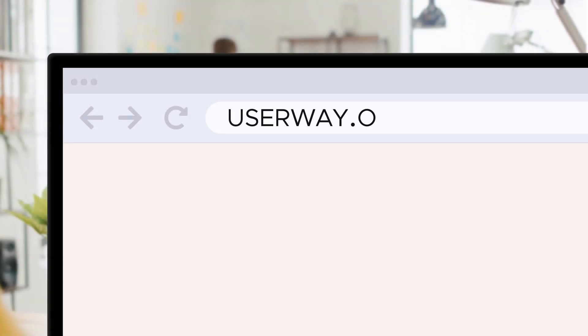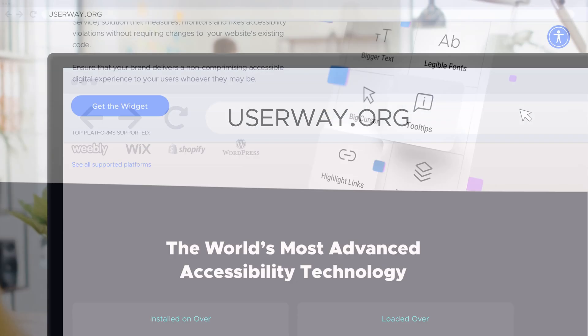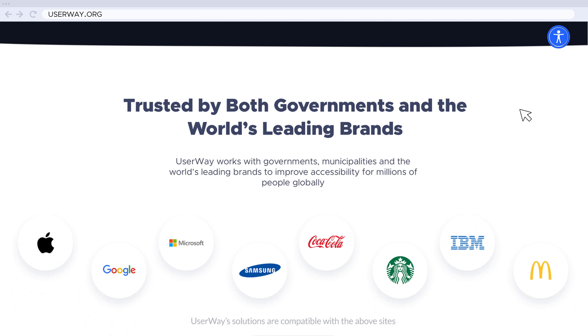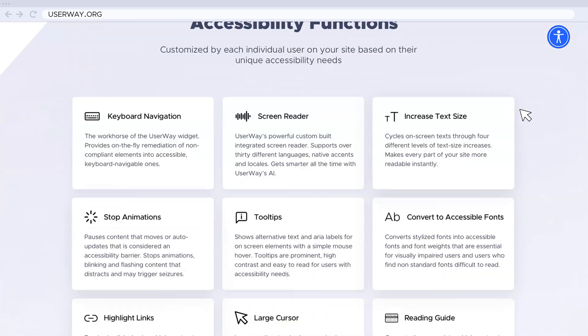With UserWay's white label options, agencies can expand their product offering and give their customers the security and convenience of the most powerful accessibility solution available. Please visit UserWay.org for more information and to request access to UserWay's APIs.